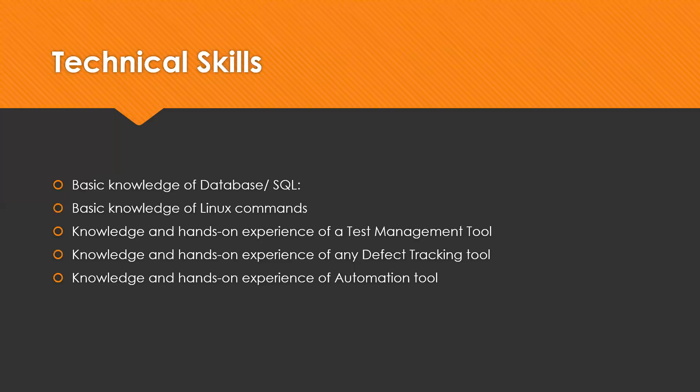Test management is one of the important aspects of software testing. Test management is nothing but managing your testing-related artifacts. There are many other tools available that can be utilized to test management.